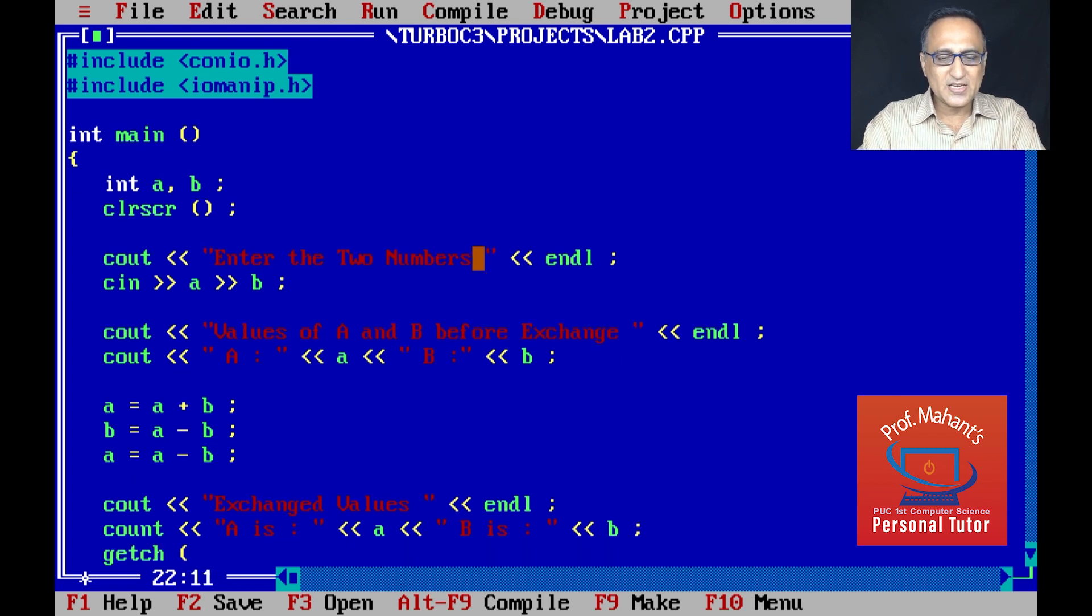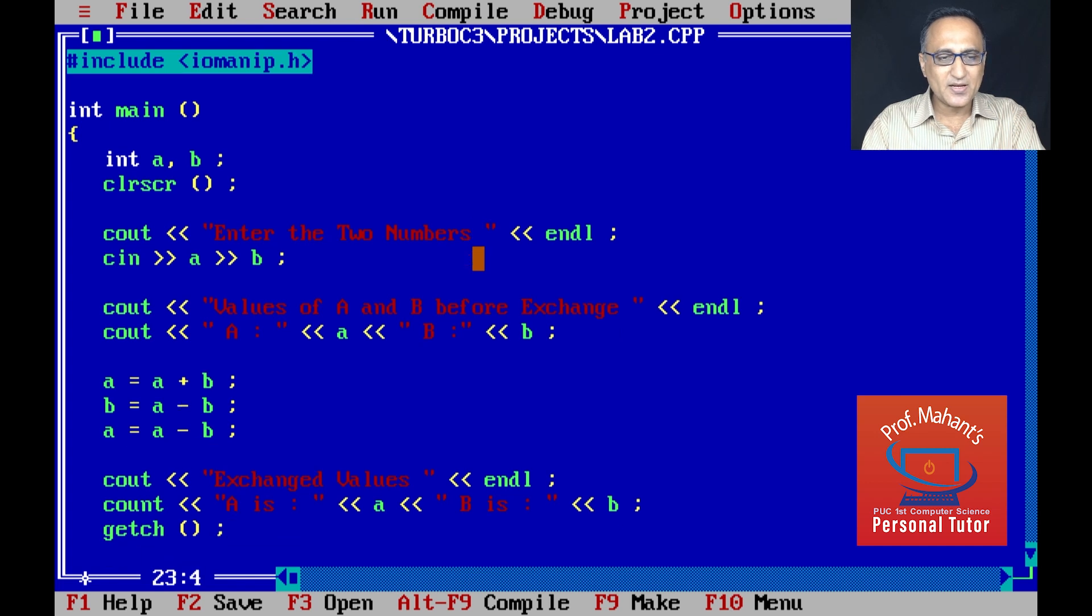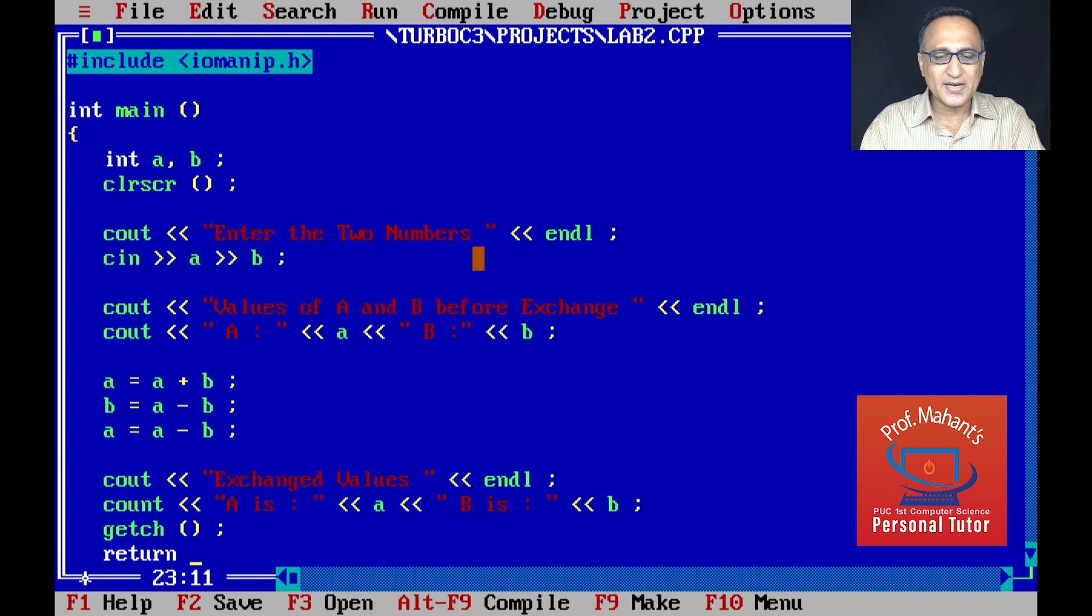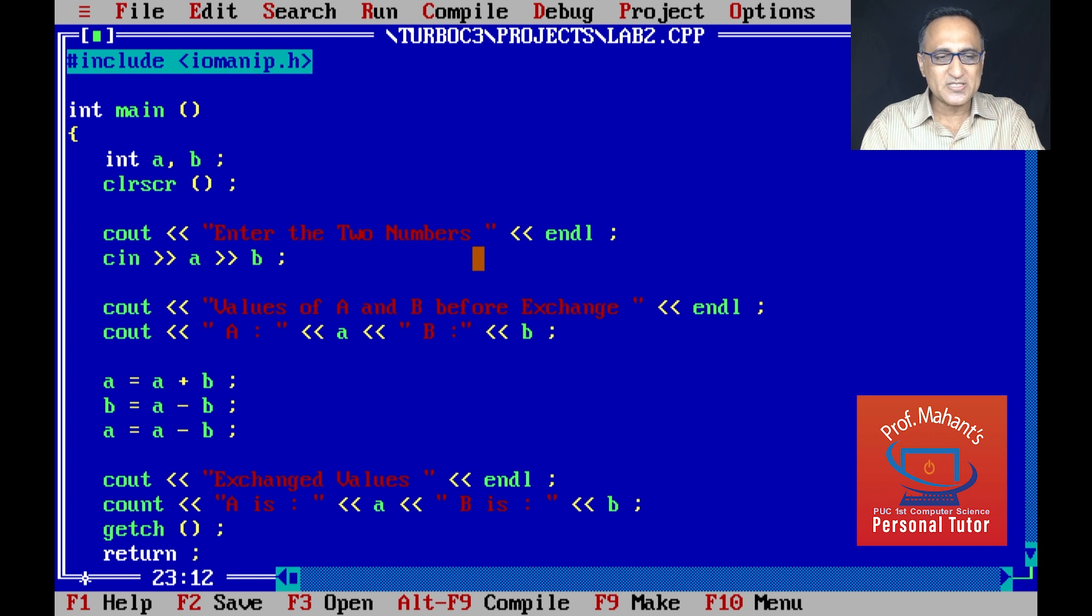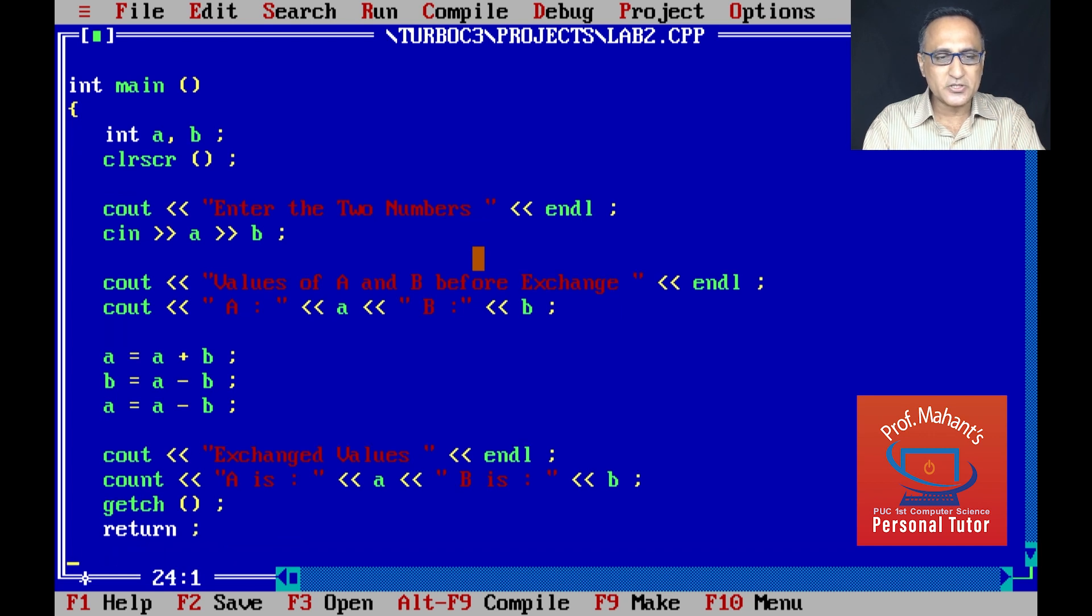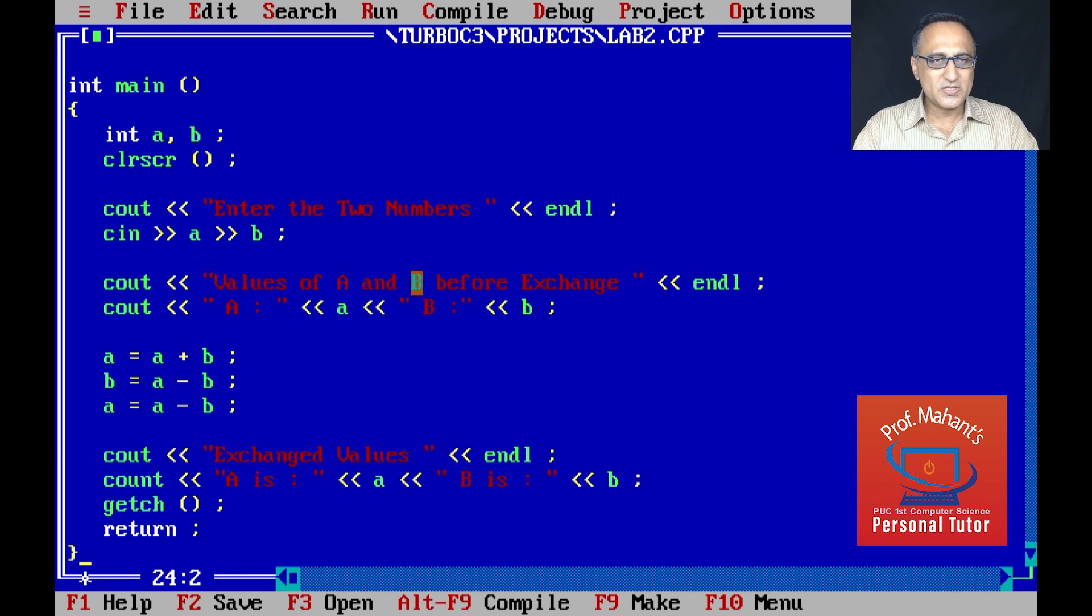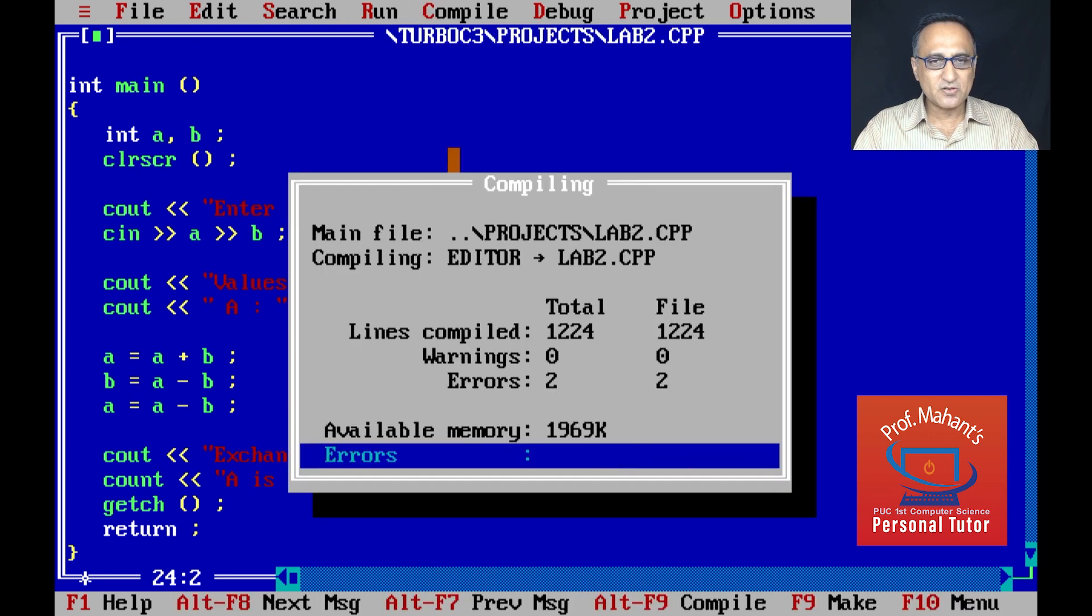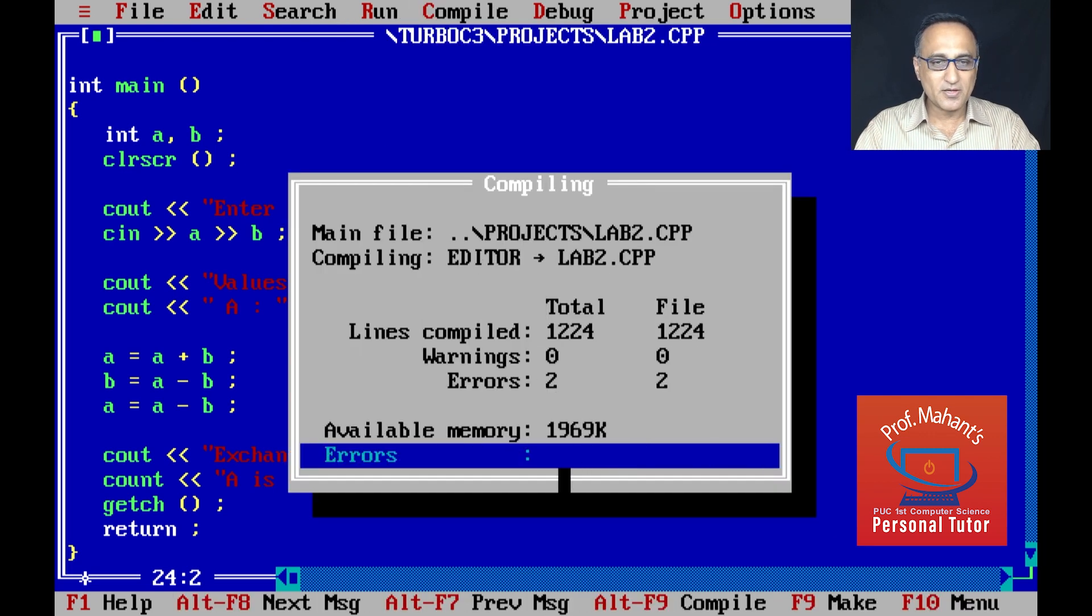As usual, I'm going to use the getch so that the screen is held back. In the initial program I've shown you a demo where if you forget to put the getch what happens - you come back to this input screen again.